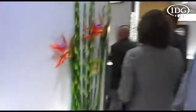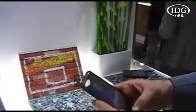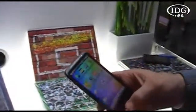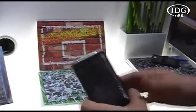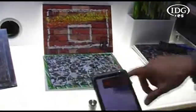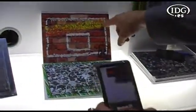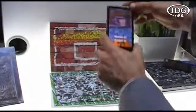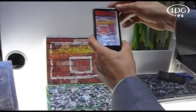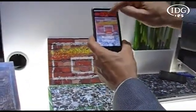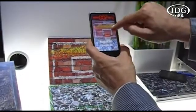Let me show you an example of what this looks like. I'm going to show you a game here, and this game has been developed with Qualcomm's augmented reality SDK. What it does is it allows me to use this image as a basketball backboard. As I point my device here, I can now see a scoreboard and a basketball hoop.